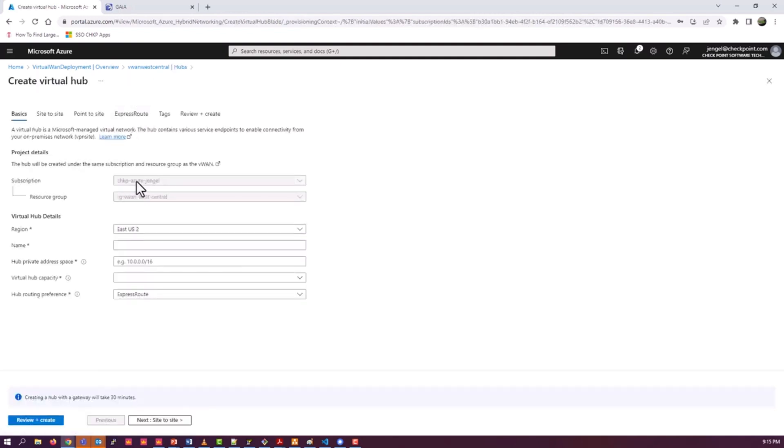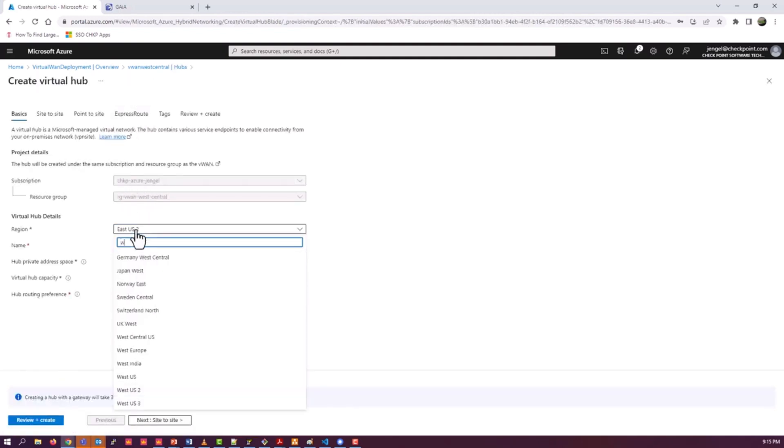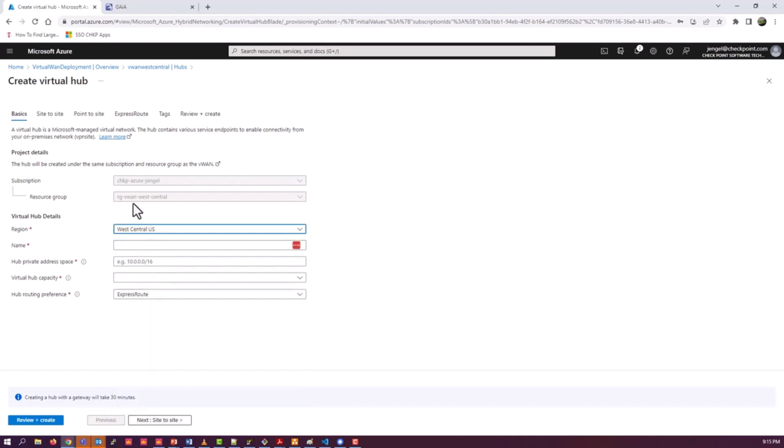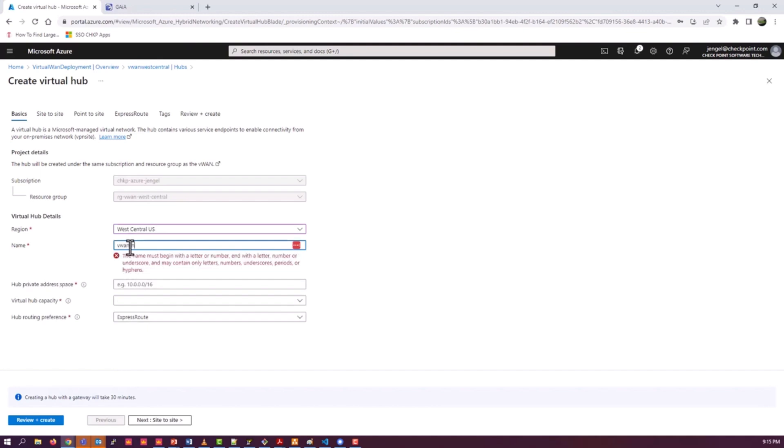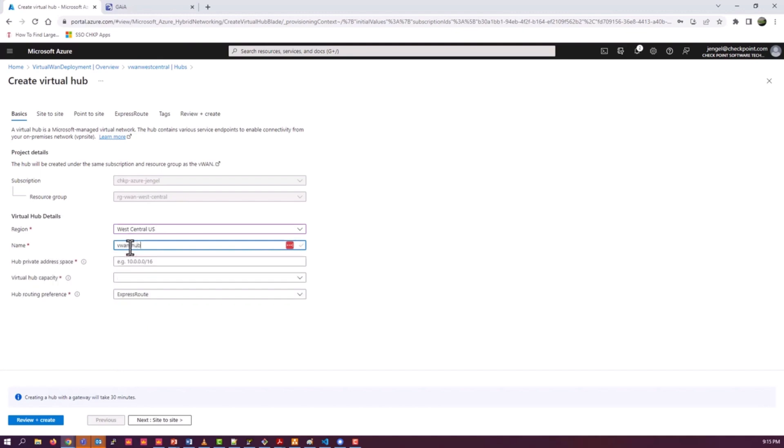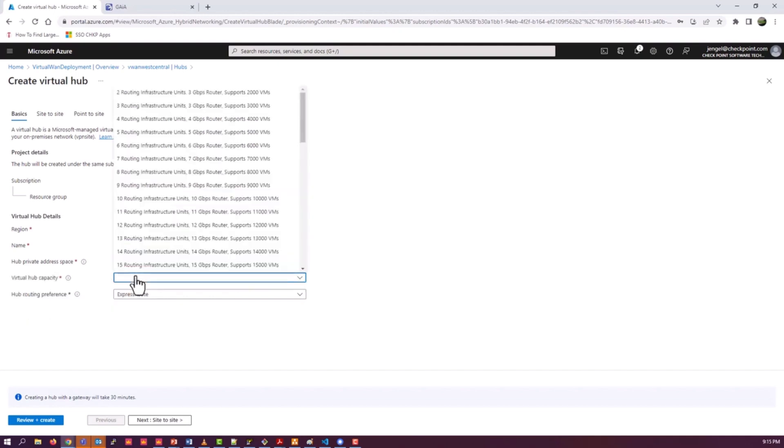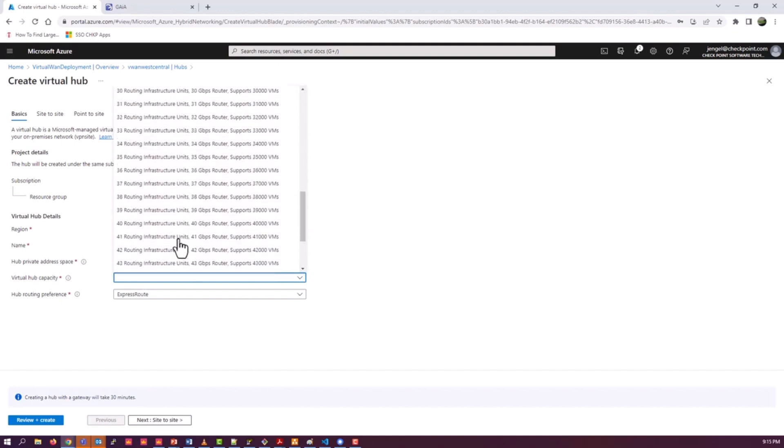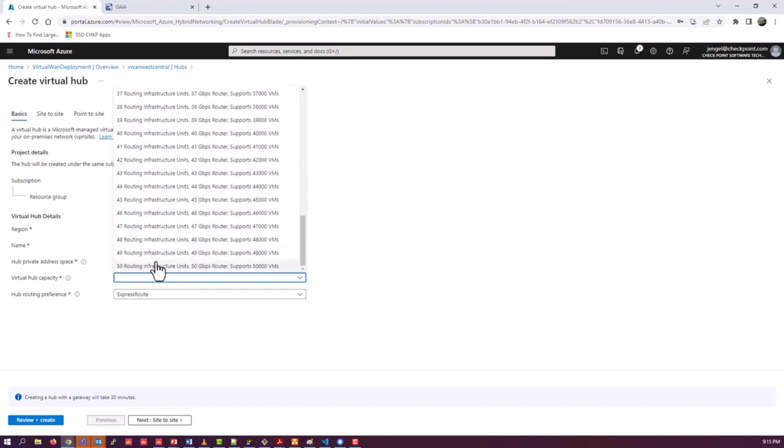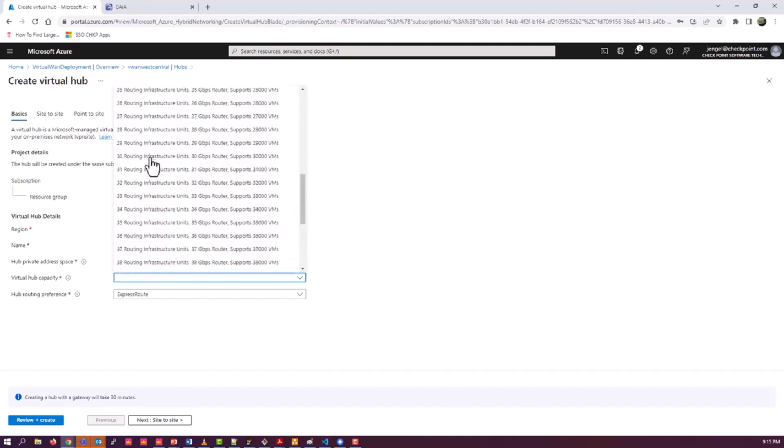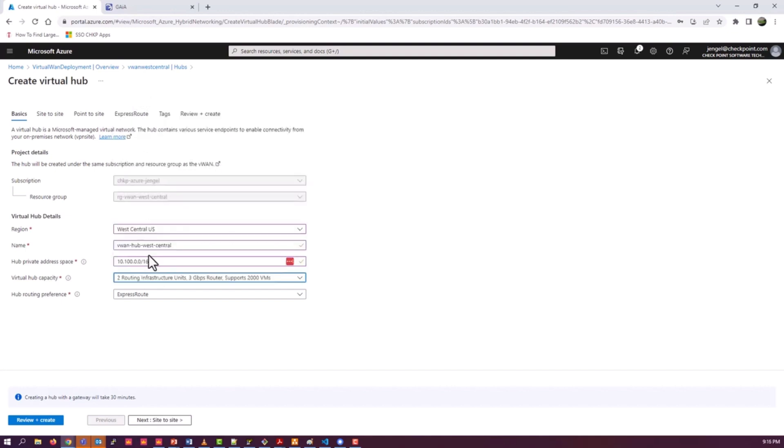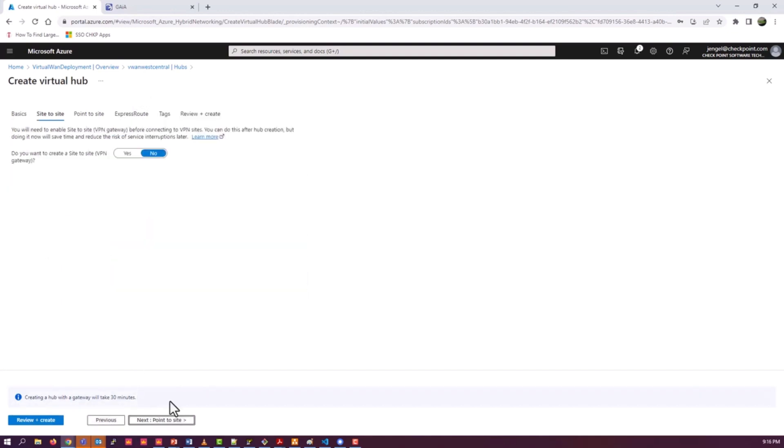We need to create a new hub. Give it a name and an appropriate private address space. The recommendation or the example there is a slash 16, I just did that to follow that example. Pick your hub capacity. This is going to be the overall sizing. This will be a discussion you'll need to make with the architect as you're designing your solution. We don't get into the details here for the purposes of this training.